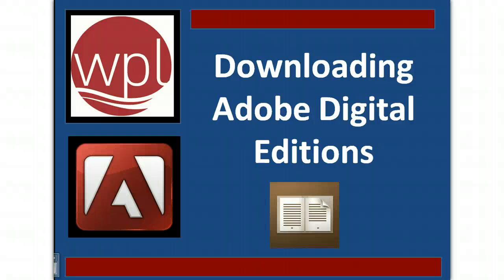Welcome to the Westport Public Library's online tutorial, Downloading Adobe Digital Editions.